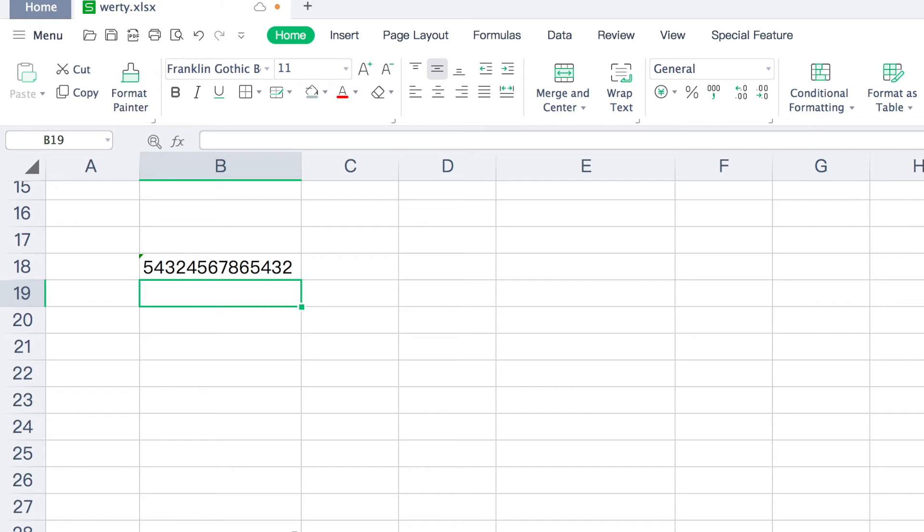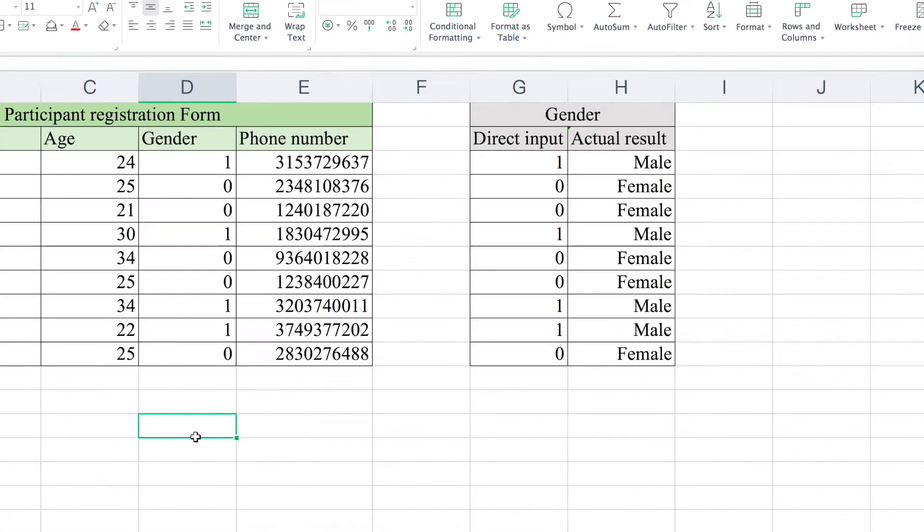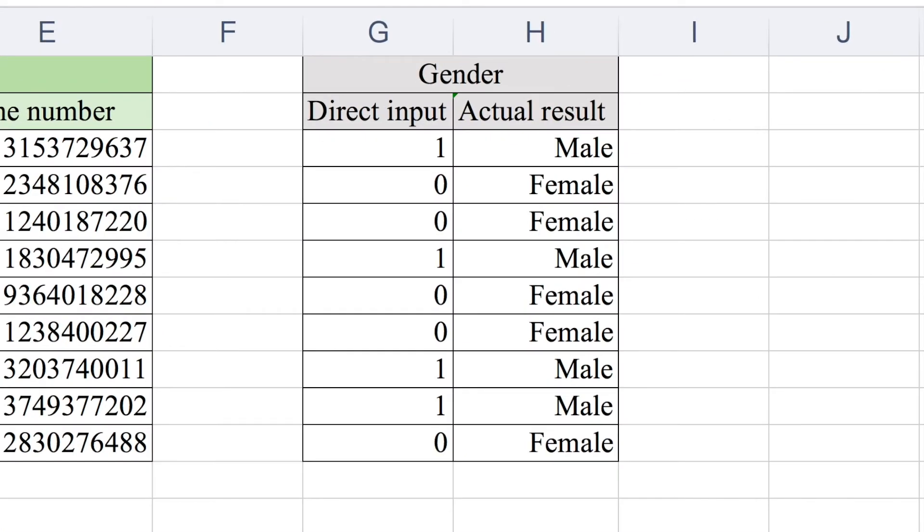And which also means direct input within the cells can differ from the actual result. Let's take this chart as an example. The 1 and 0 are a convenient way for data entry. A few steps could convert them into the desired result.